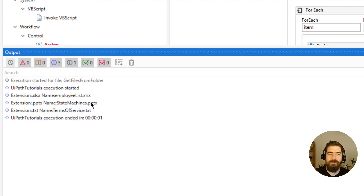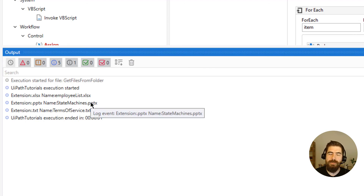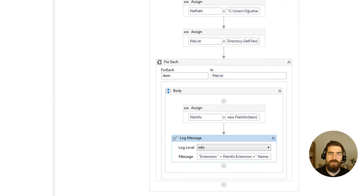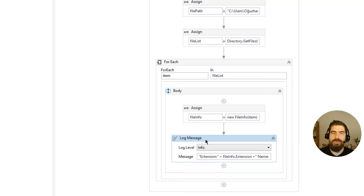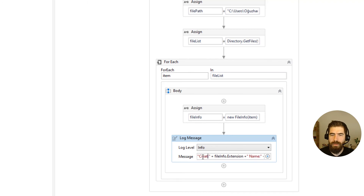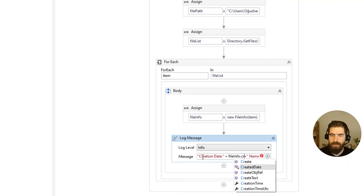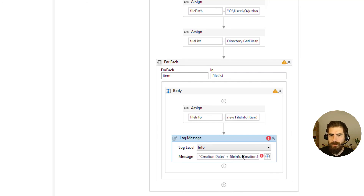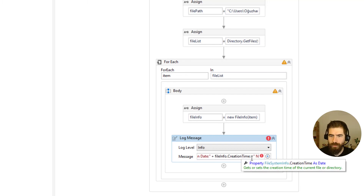You don't have to deal with splitting strings — you can get the extension directly from FileInfo. Now let's also get the creation date. I'll replace the extension log with the creation date. We use fileInfo.CreationTime — it's a DateTime type, so we need to call .ToString() on it.